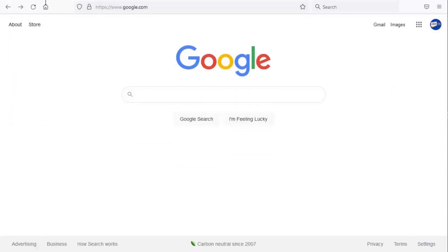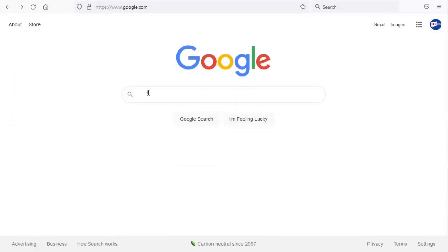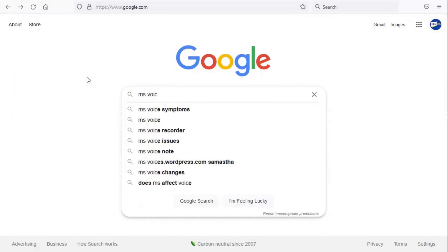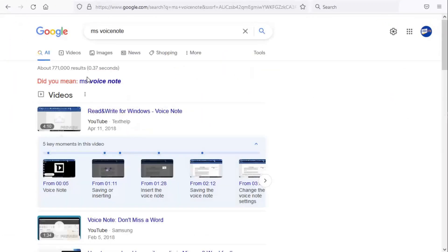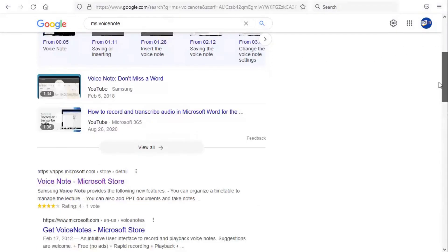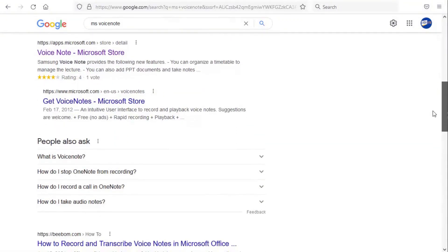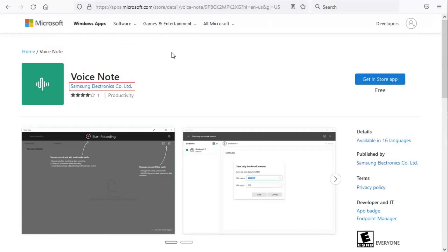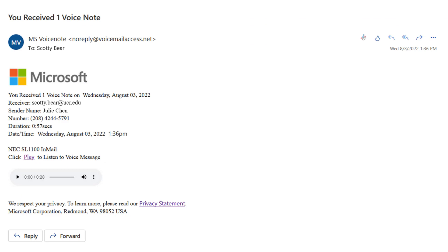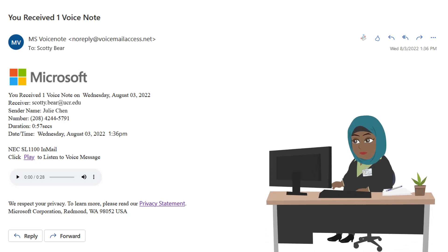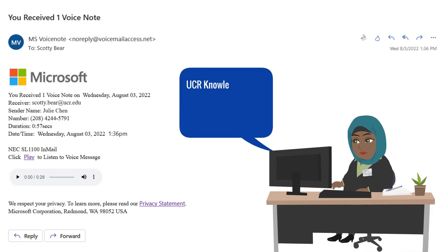An internet search also reveals that Microsoft Voice Note is not even a genuine Microsoft application. While there is an application in the Microsoft Store called Voice Note, it is created by Samsung, not Microsoft. You can also research the applications used at UCR by searching the UCR Knowledge Base.